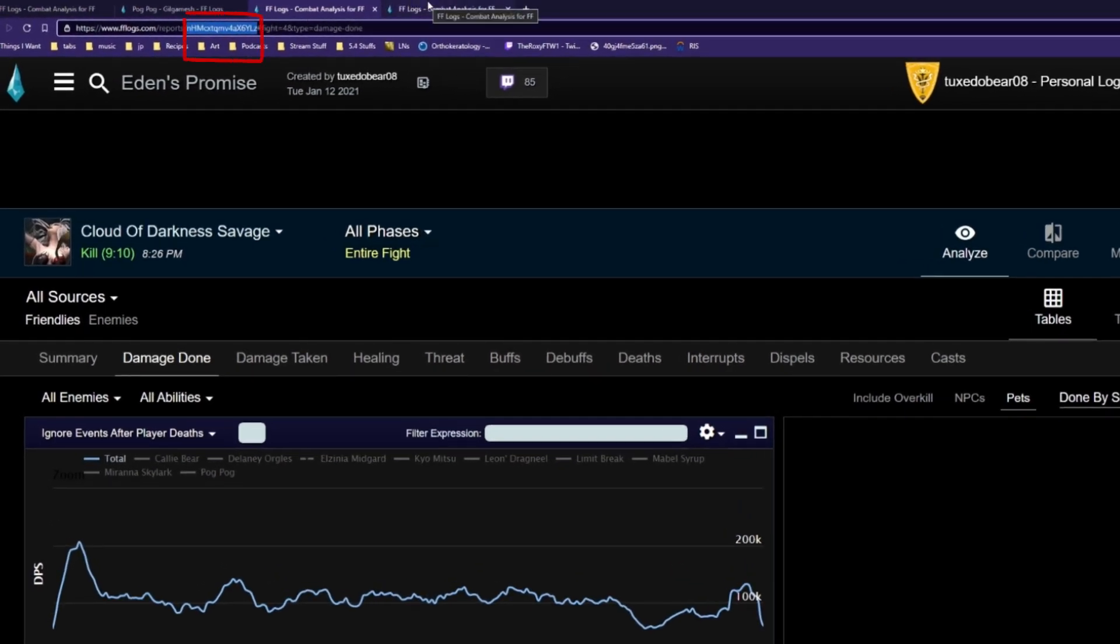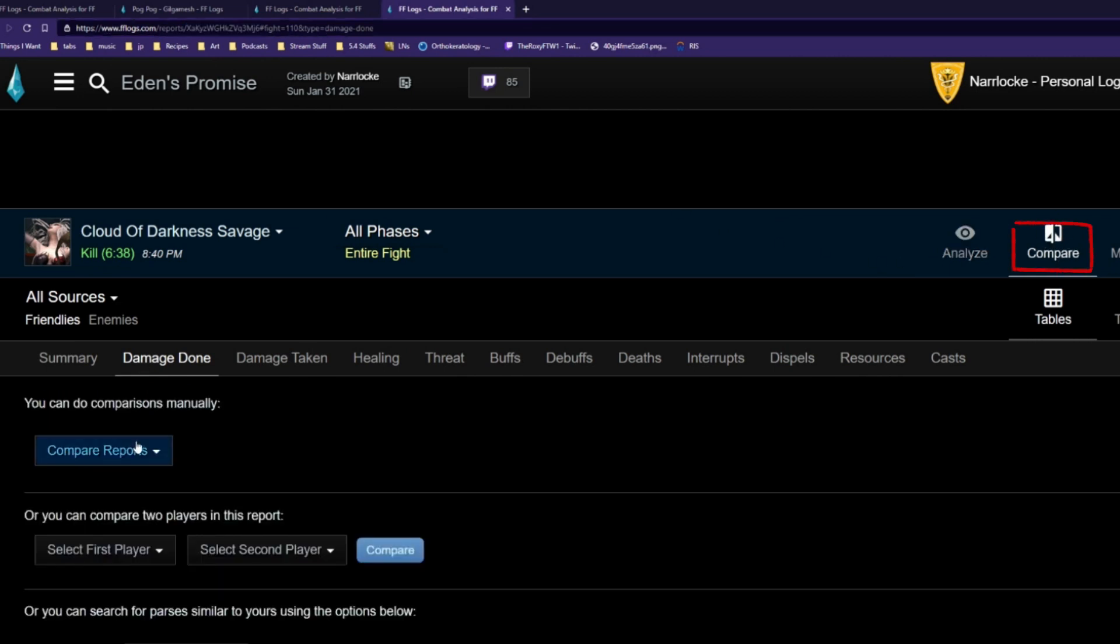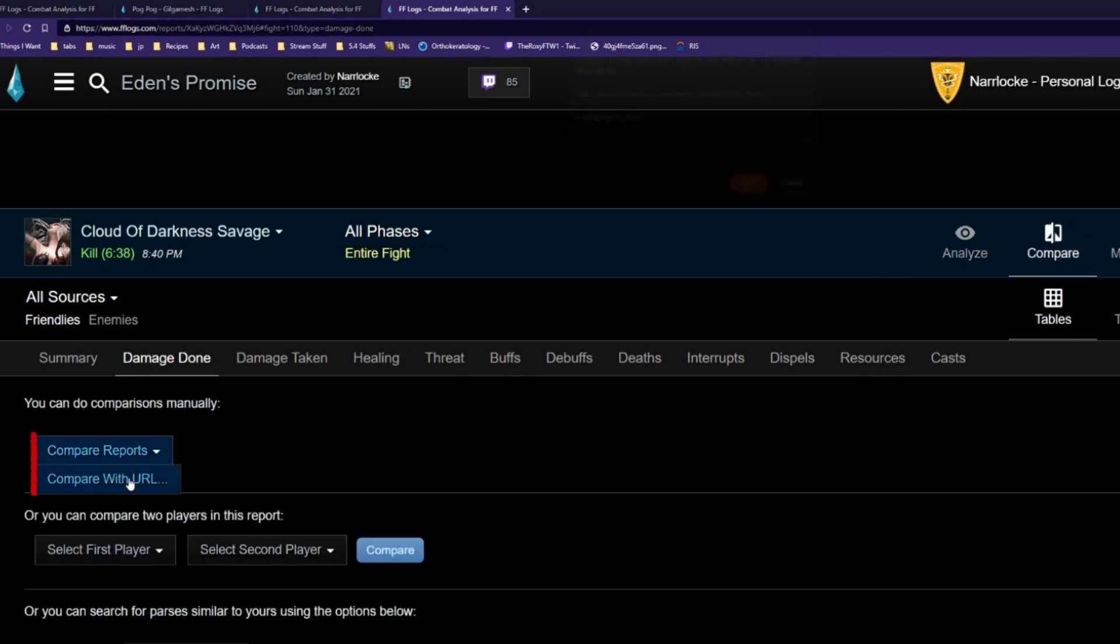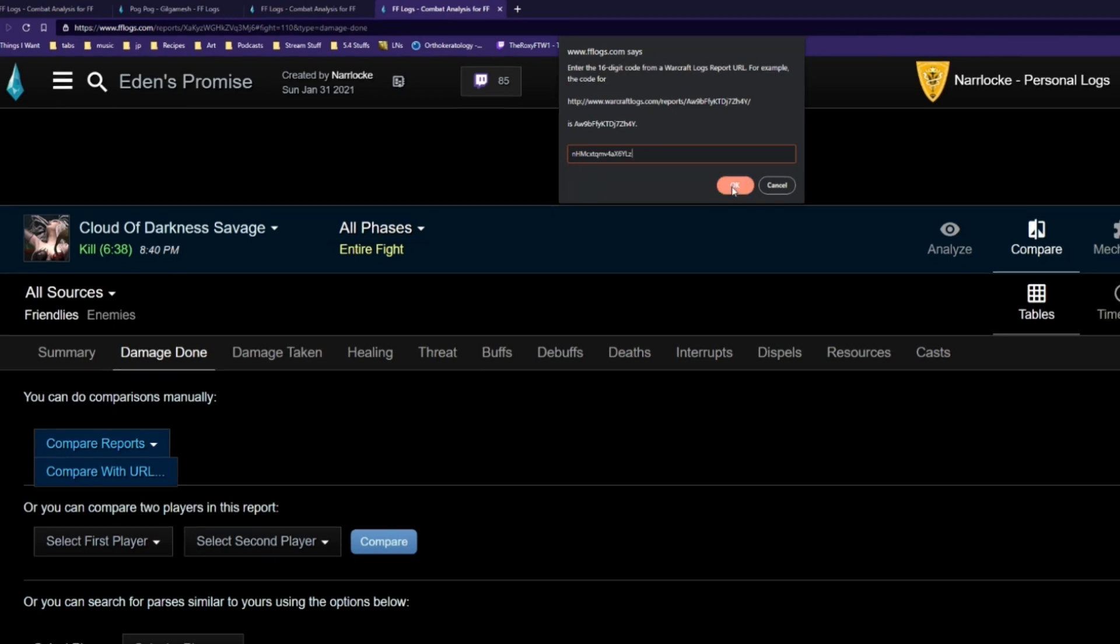Copy this ID and go to the second log and click on the compare tab. Then click on compare reports compare with URL and paste in the first log's ID. Then hit OK.